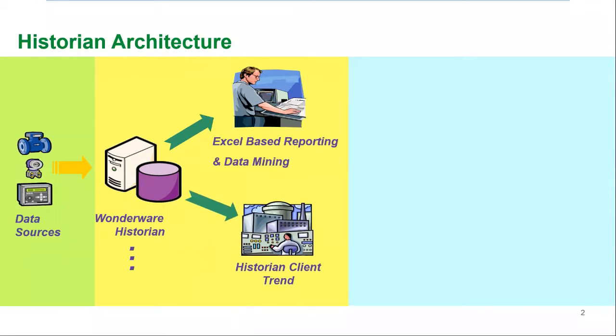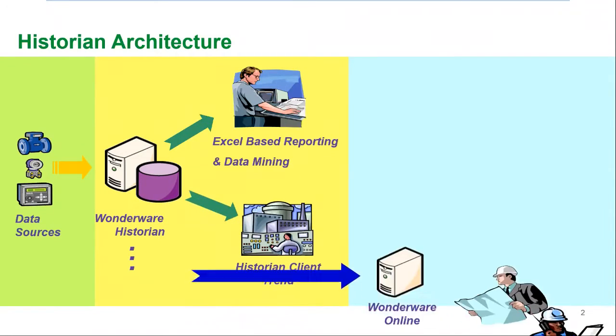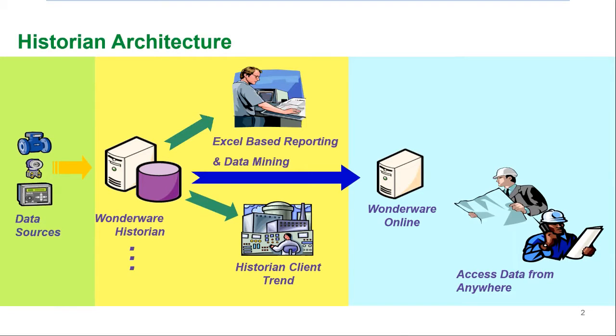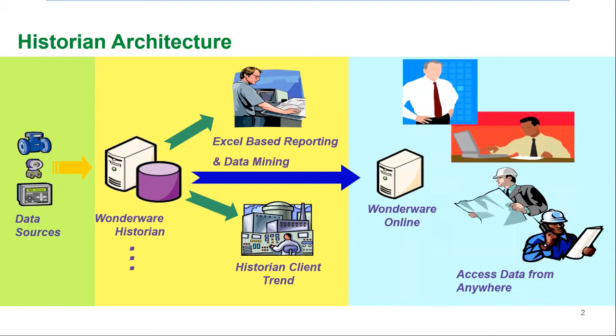The Wonderware Historian client includes three tools: trend, query, and an Excel add-in called workbook. This video will focus on getting started with workbook, the Excel add-in, and query. Let's take a look at how easy it is to use.